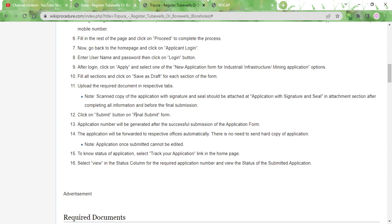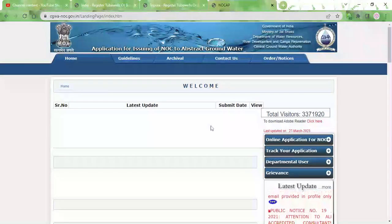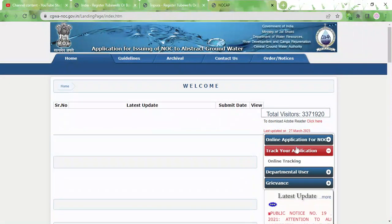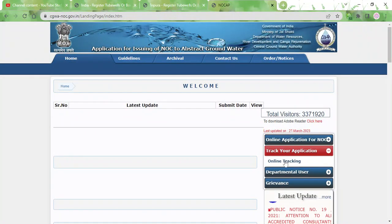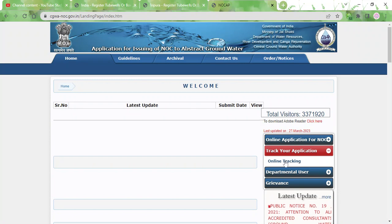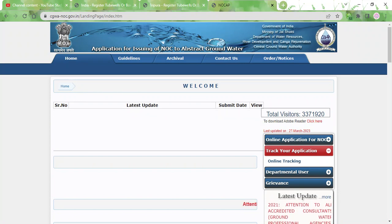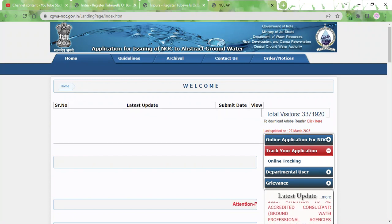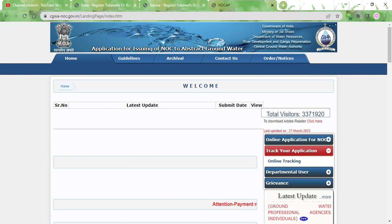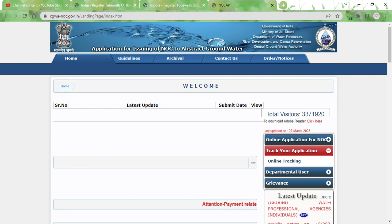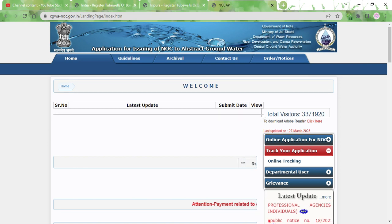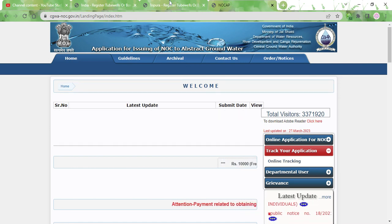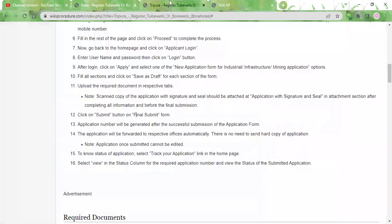In the meantime you can track your application by clicking on this button and clicking on online tracking. Then you will have to provide the application number that was generated and click on the view button to know the status of your application form. Once the registration process is completed, you will be able to download the registration certificate.